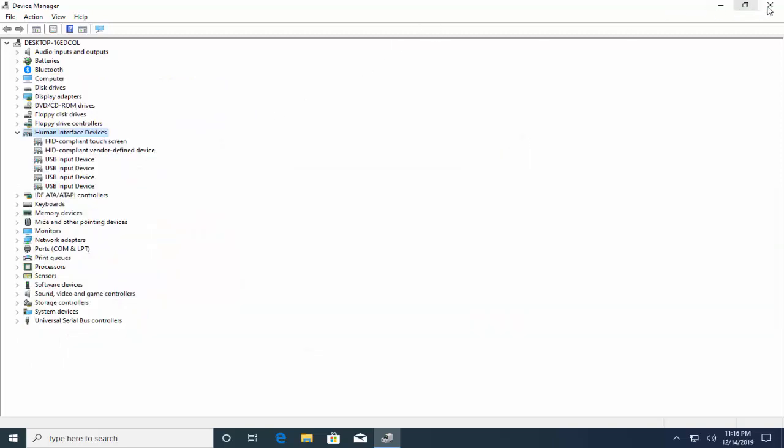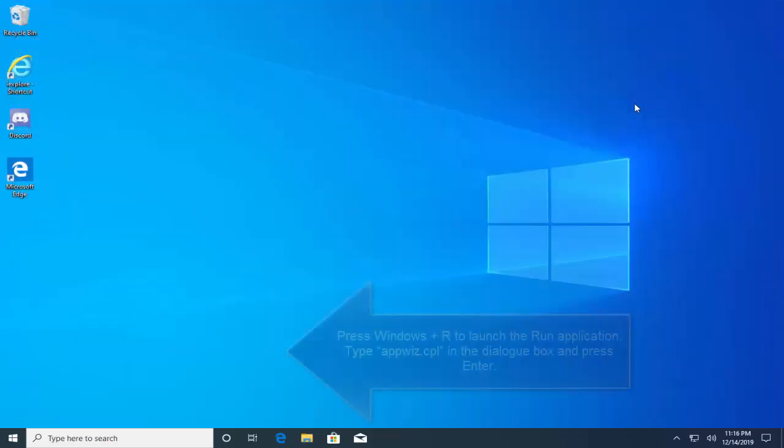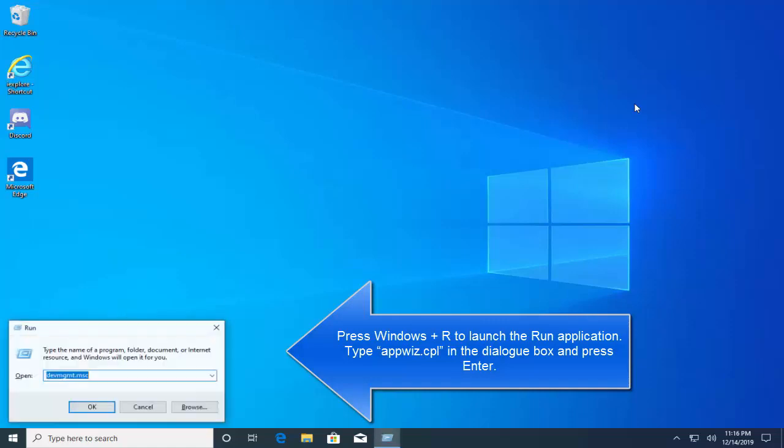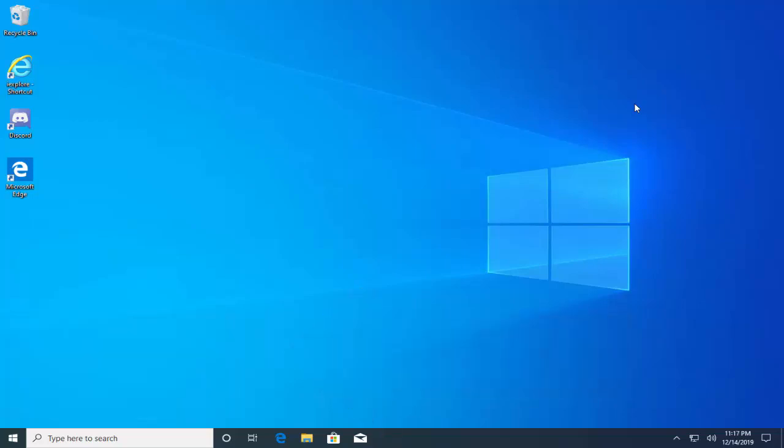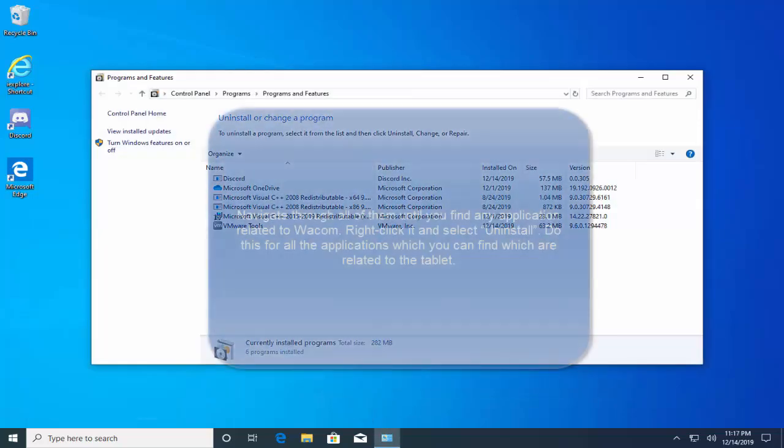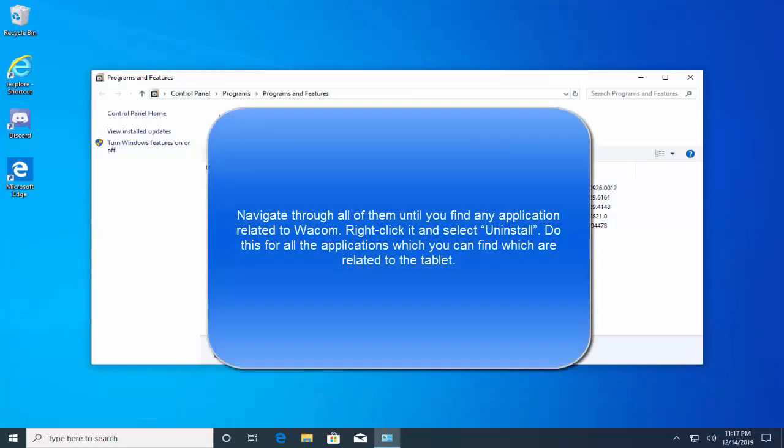Now close this window. Press Windows and then type appwiz.cpl. Now in this window navigate through all of the programs until you find any application related to Wacom. Right click on this application and select uninstall. Do this for all the applications which you can find which are related to the tablet.